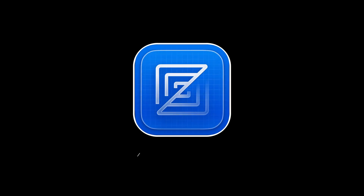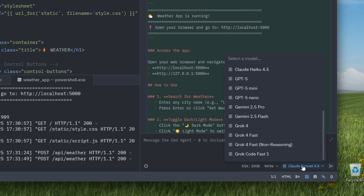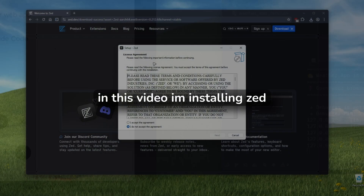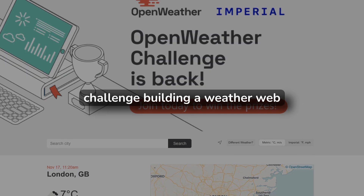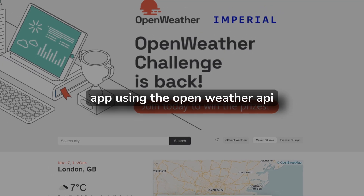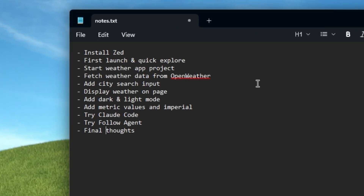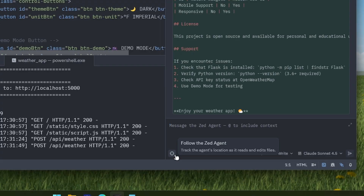Today I'm trying ZED IDE for the very first time. I've heard a lot about its speed, AI tools, and this follow agent mode, but I've never used it myself. In this video, I'm installing ZED from scratch and taking on a small challenge: building a weather web app using the OpenWeather API. I've got a checklist — fetch weather data, add a city search, dark/light mode — and I will test Claude Sonnet and follow agent along the way.